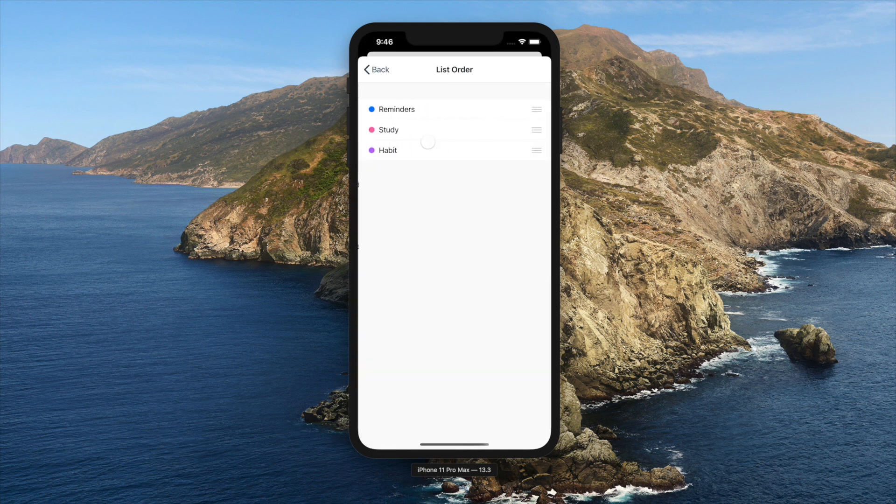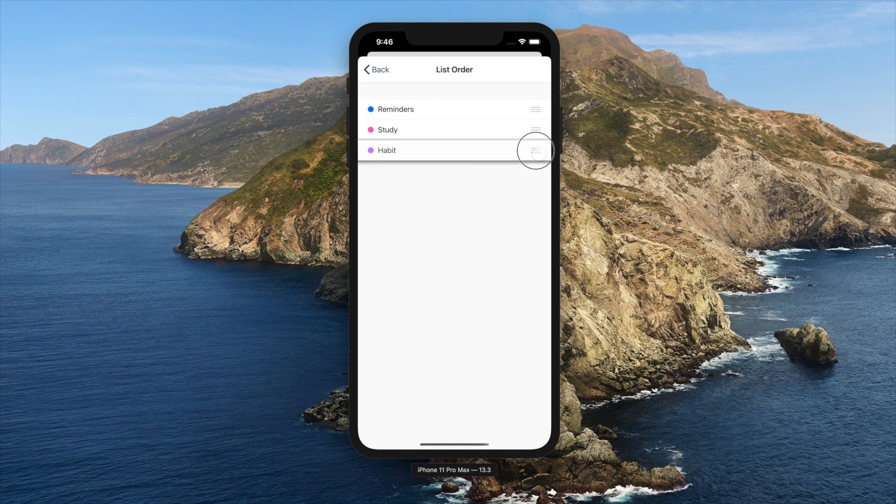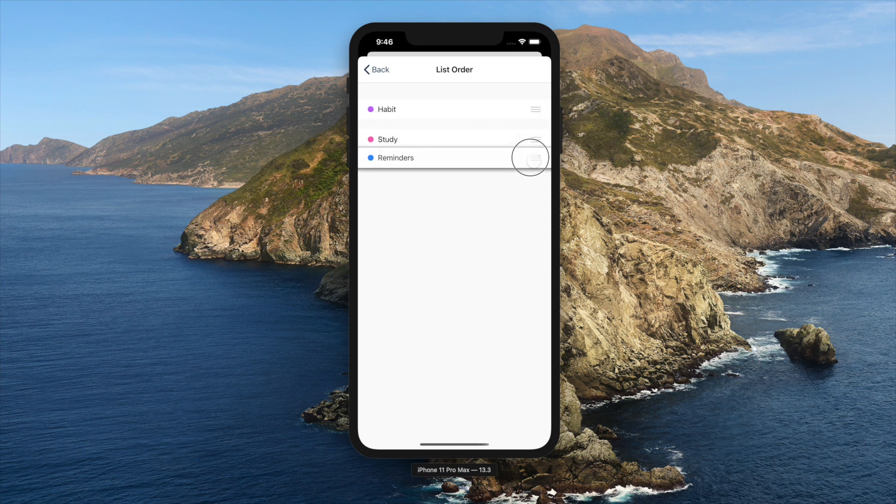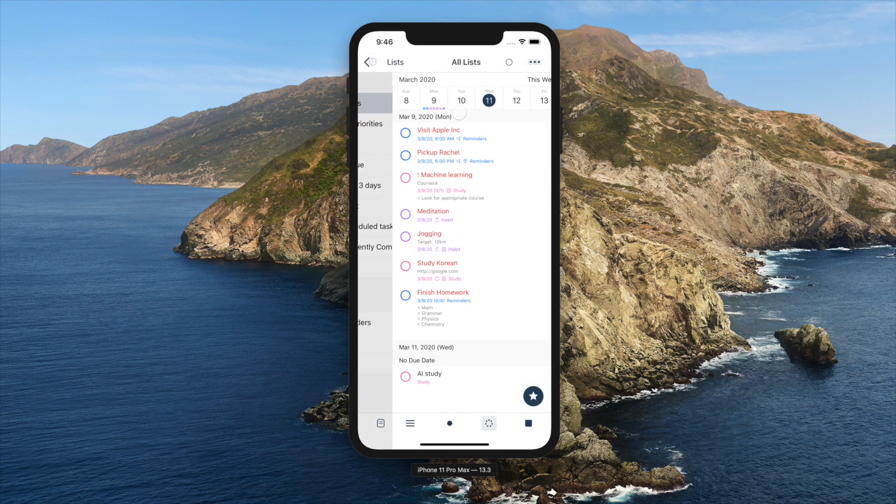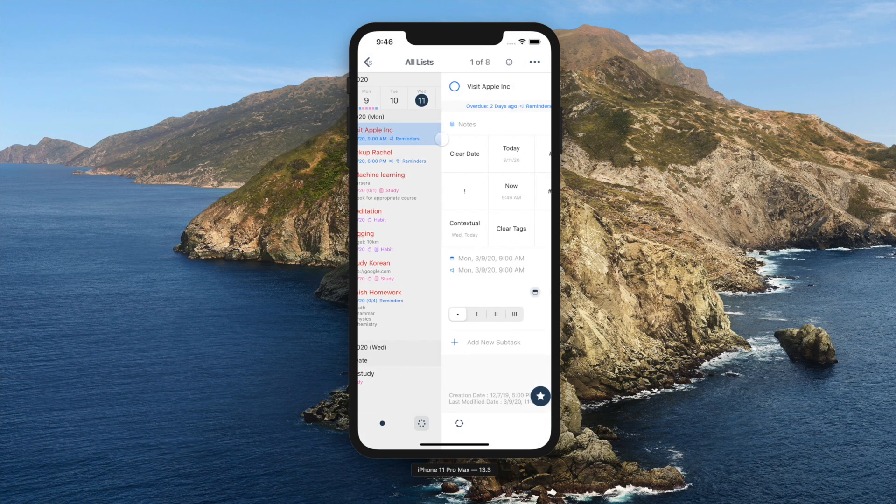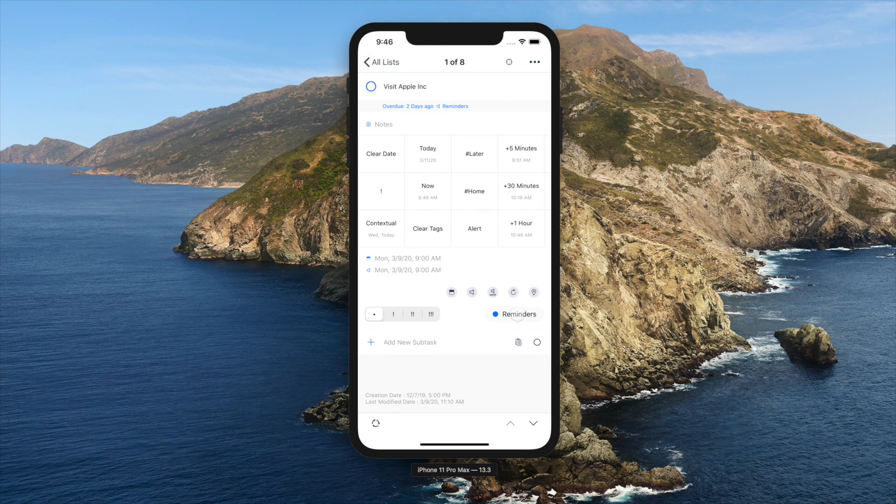By tapping List Order, you can edit order for selected lists. This order will be used when you select a list on a task and on sorting by list.